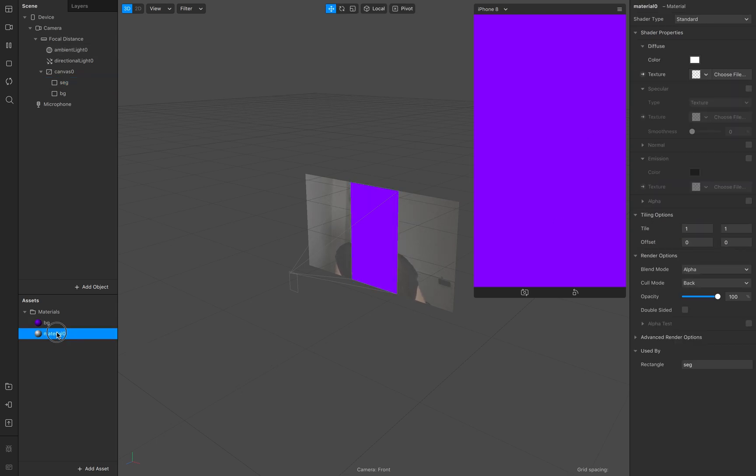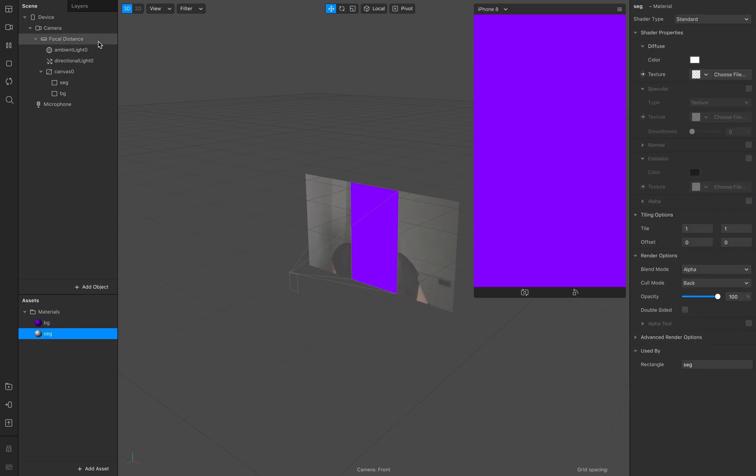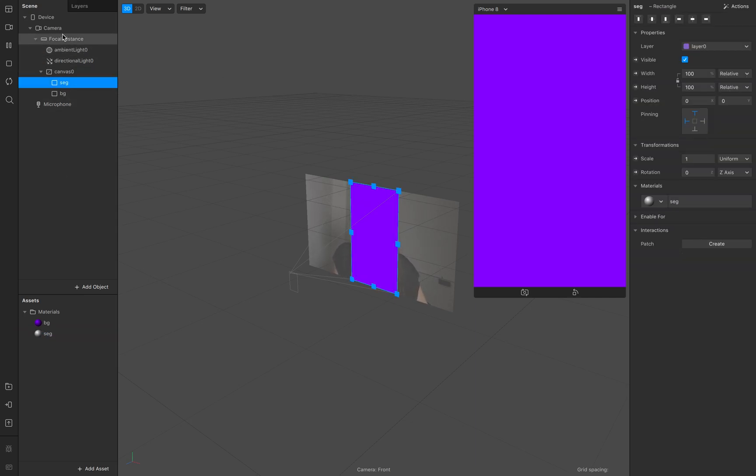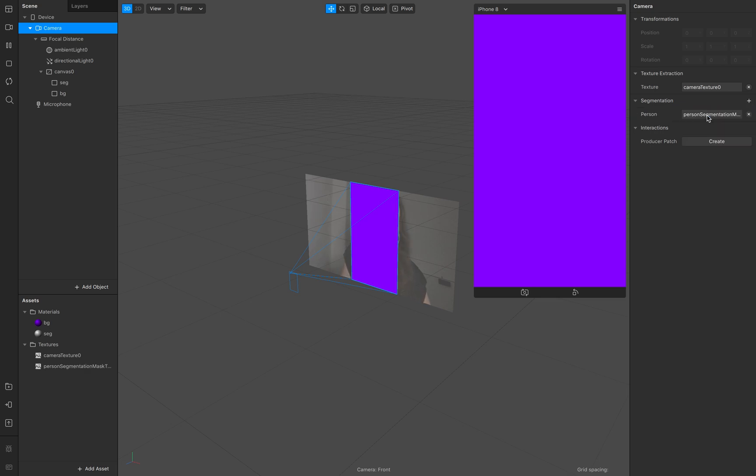New material, segmentation and then you need of course the texture extraction also the segmentation and we create the person segmentation.